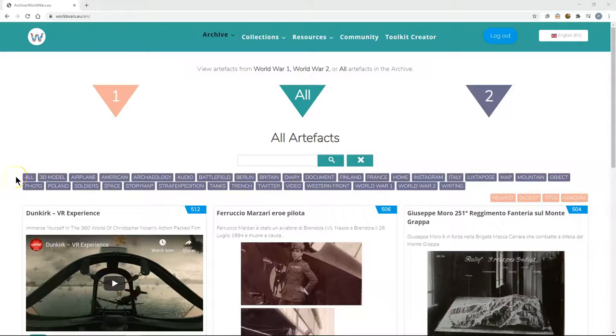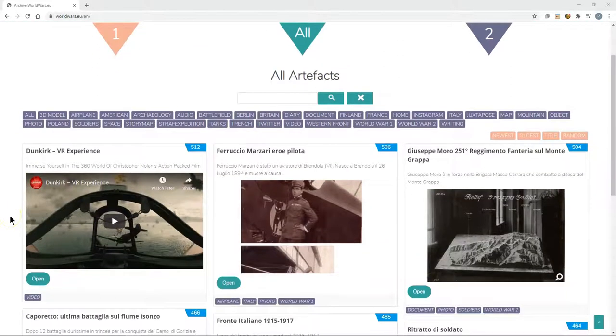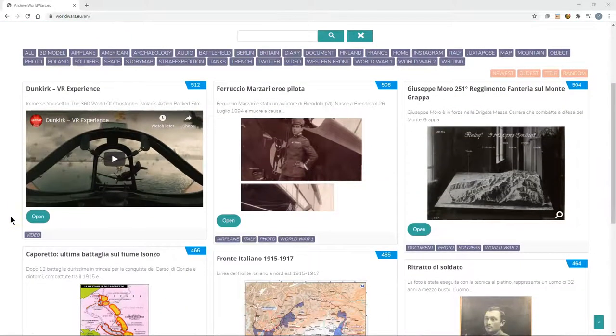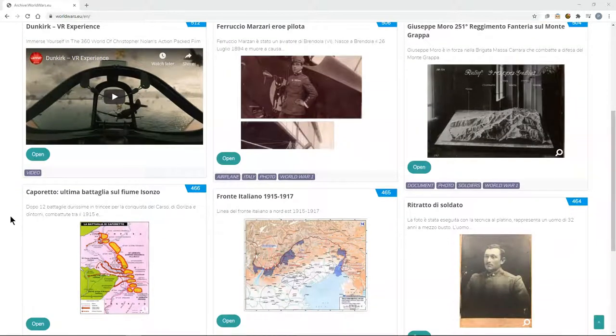Worldwars.eu is a multilingual platform for sharing artefacts from World War I and World War II. On entering the archive you will see a series of multimedia artefacts which have been created and curated by pupils and shared through the platform.